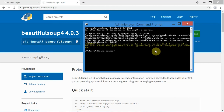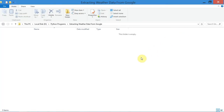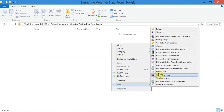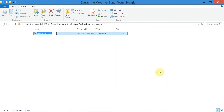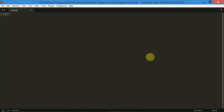So after you have installed both these modules, you can close your command prompt and open the folder where you want to work with your Python file. I am going to create a new Python file and simply call it script. To write the code I am going to use Sublime Text 3 — you can use any code editor of your choice.